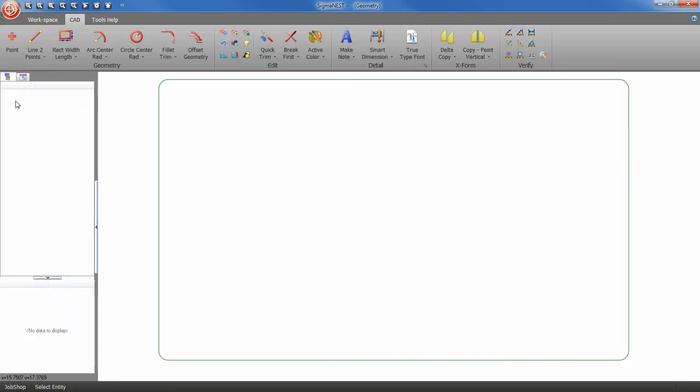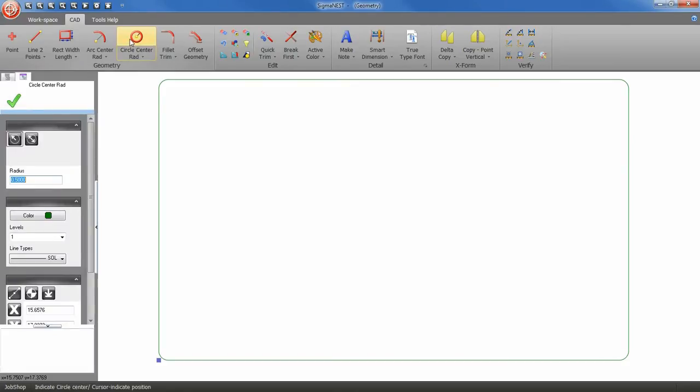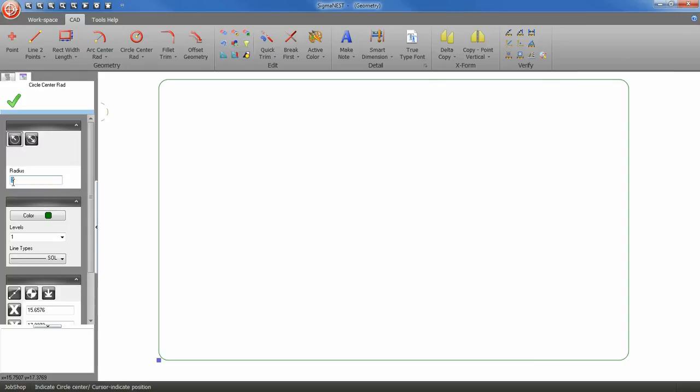Now I'm going to add a chamfered slot to our rectangle. So let's go and select our circle center tool and let's do a radius of 3. And then hit enter on your keyboard. I need to define an x and y coordinate of 0,0 to properly place my circle where I want it.